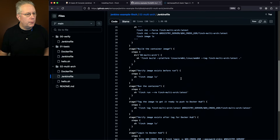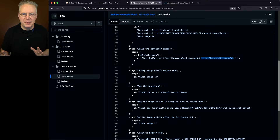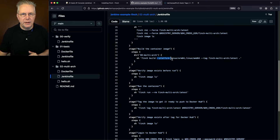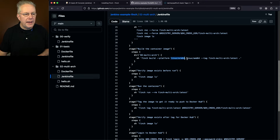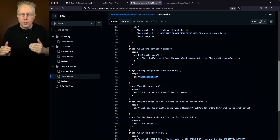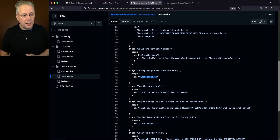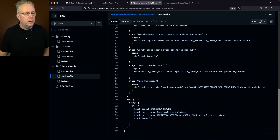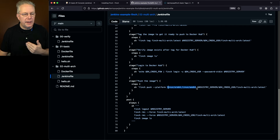If we go down to our build step, we see finch build --tag finch-multi-arch:latest. Everything looks pretty much the same as finch-basic, except now we've added an argument for --platform. It's a comma-separated list of all the different architectures we want to build. In my case, I'm building linux/arm64 and linux/amd64. After the build, finch image list should show both images listed. In order to push both images to Docker Hub, we also have to add the --platform argument to finch push with the same platforms.